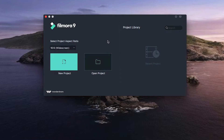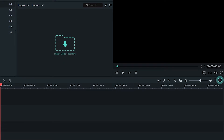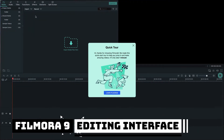Here you can open your existing project and you will see your recent projects in the project library. Now let's create a new project — I'm going to click here to create a new project.